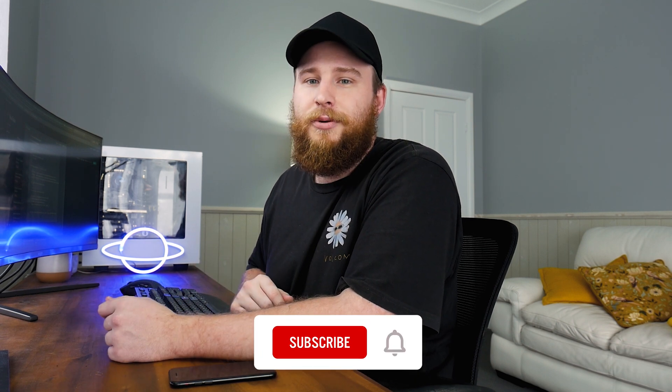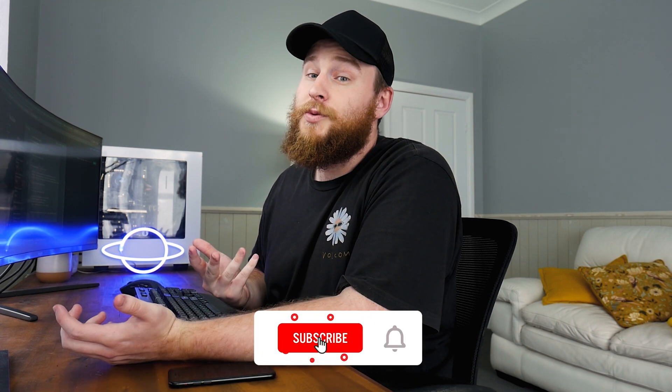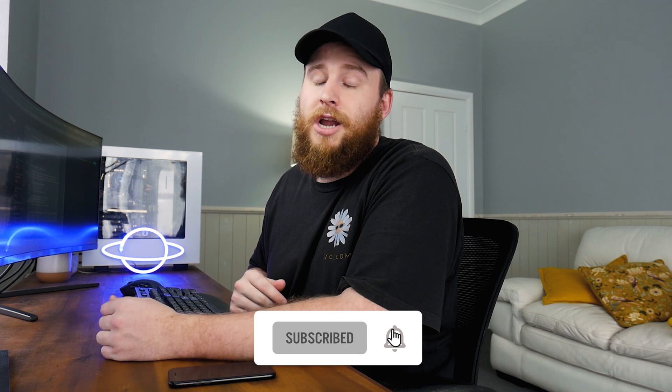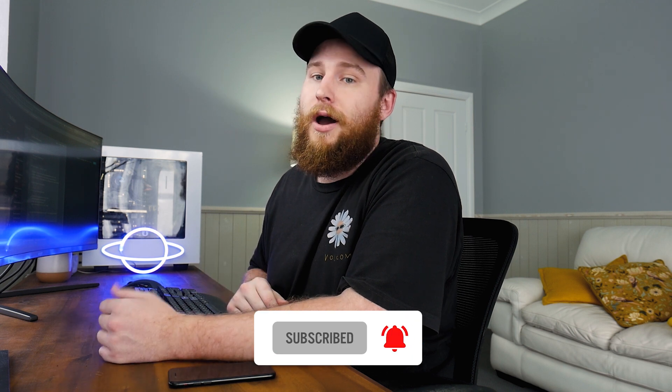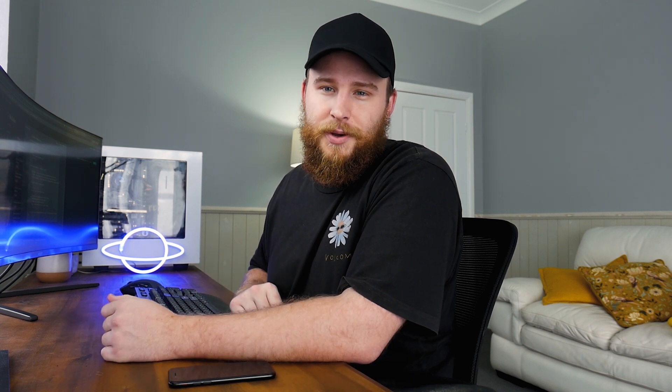Now before we start the video, I just want to say a quick thank you for getting me to a thousand subscribers. I really appreciate it. If you guys want to continue supporting the channel, be sure to leave a like, leave a comment and subscribe. Let's get into it.